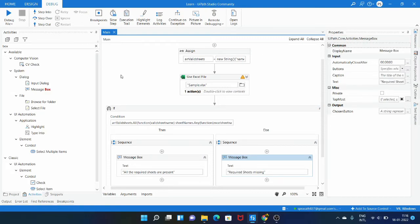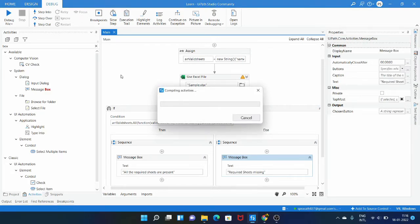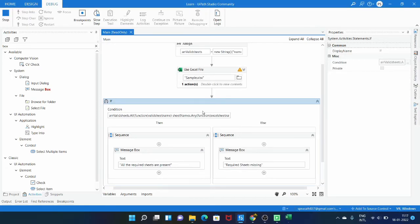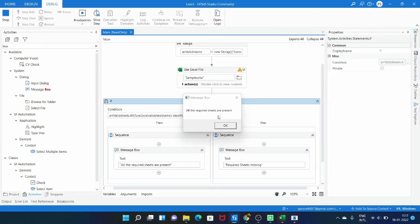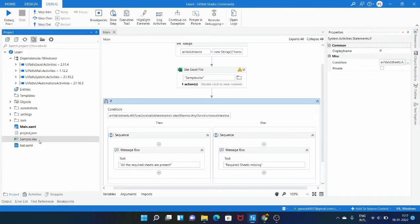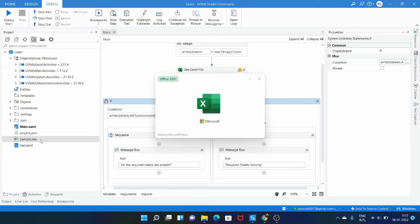Let's run this workflow and see if it returns true or false. It should return true because both sheet names — name and age — are present in the Excel file. After running, you can see the message box: 'All the required sheets are present', meaning both sheets name and age exist in the Excel file.